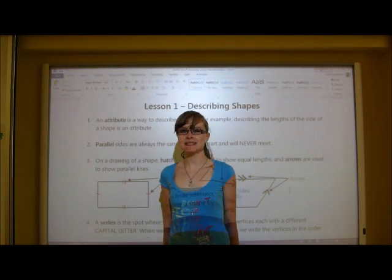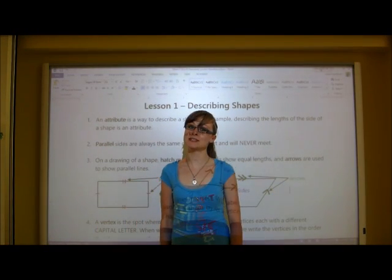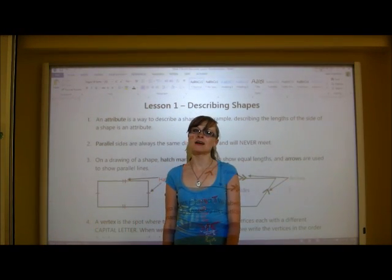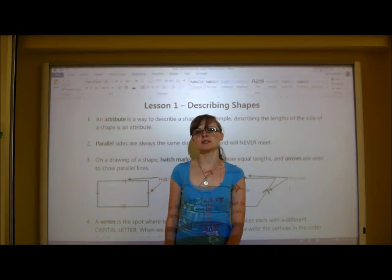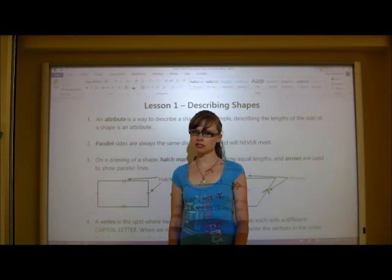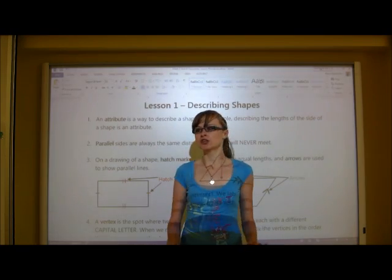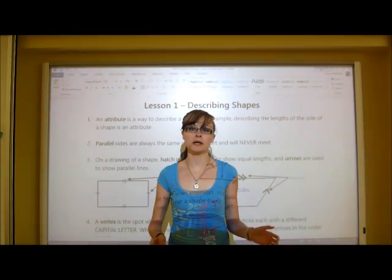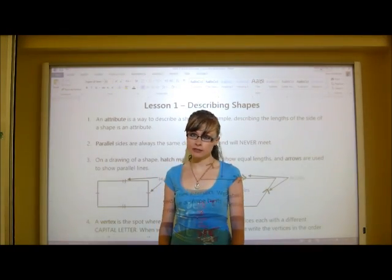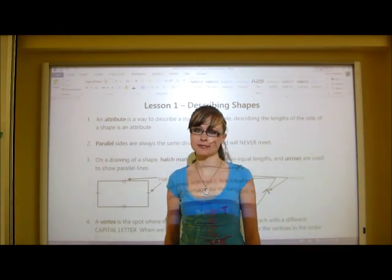Welcome to lesson one of geometry. Lesson one is about describing shapes and looking at the different ways that you can describe shapes.